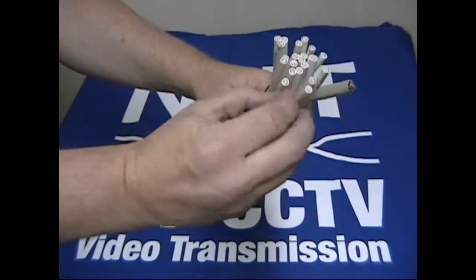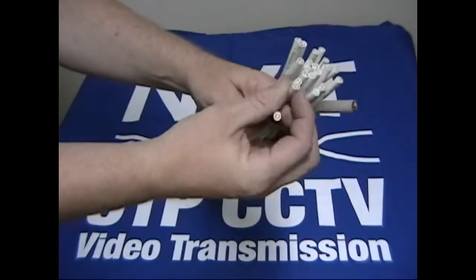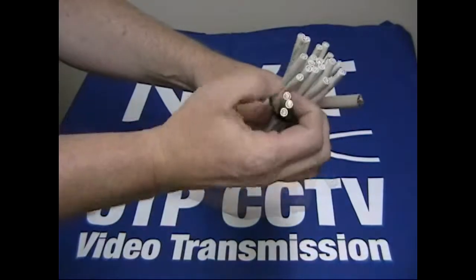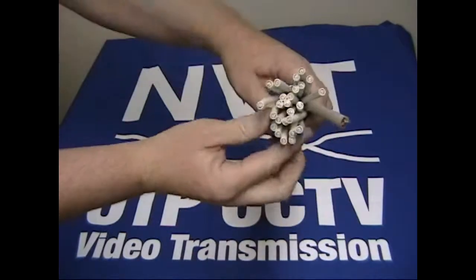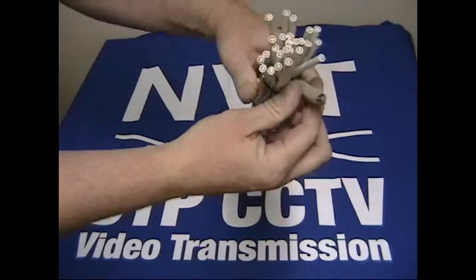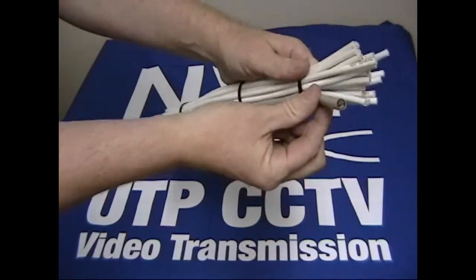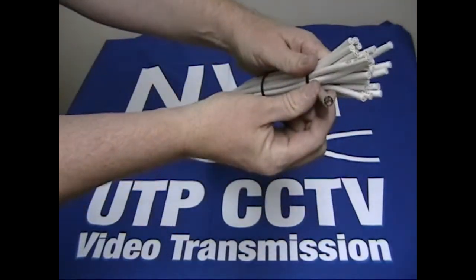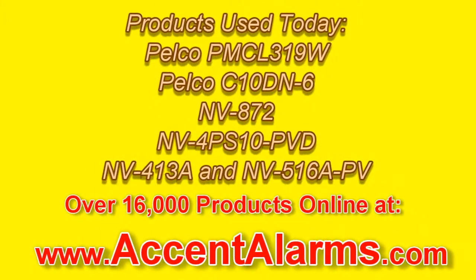Here's just a quick comparison between 25 coax cables and one 25 pair cable. I know that was a rather quick overview but please remember to visit AccentAlarms.com when you're ready to make an electronic security purchase and when you're doing your research. Thank you and have a great day.